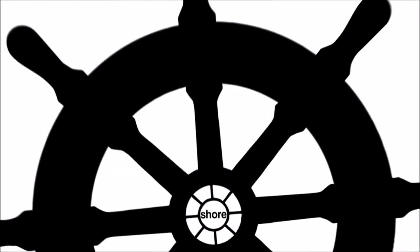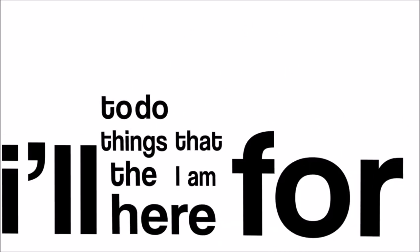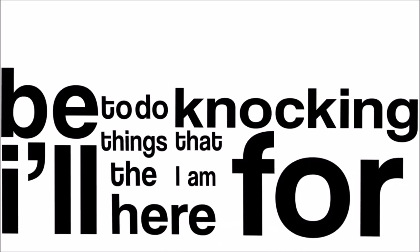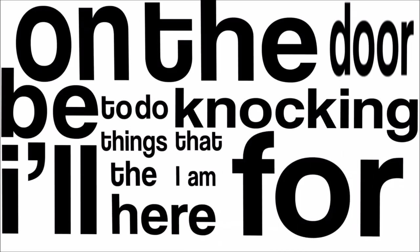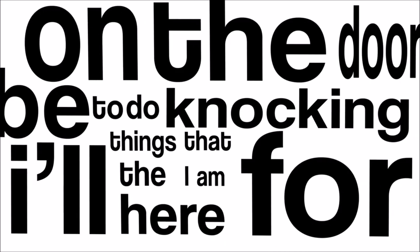I go show to show and until you listen to my voice and know that you have no choice to do the things that I am here for. I'll be knocking on the door.